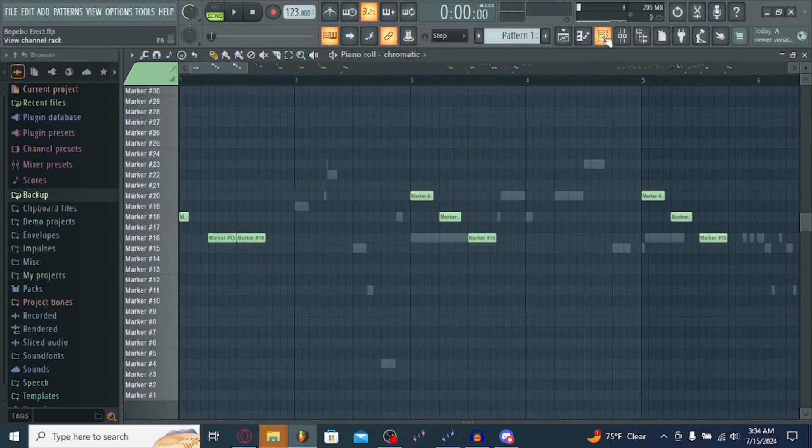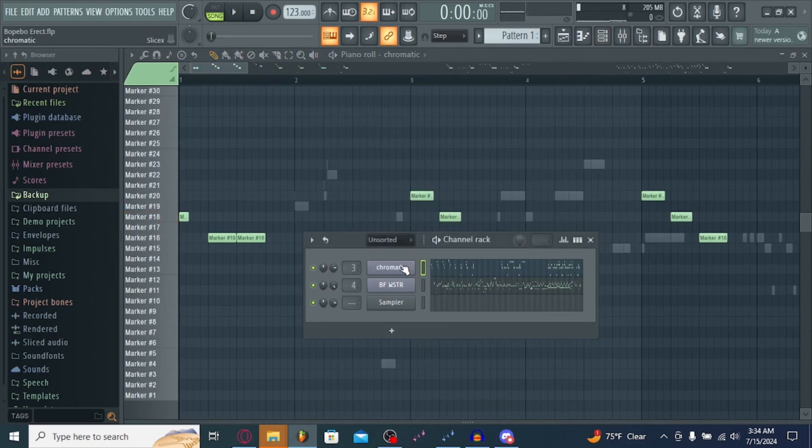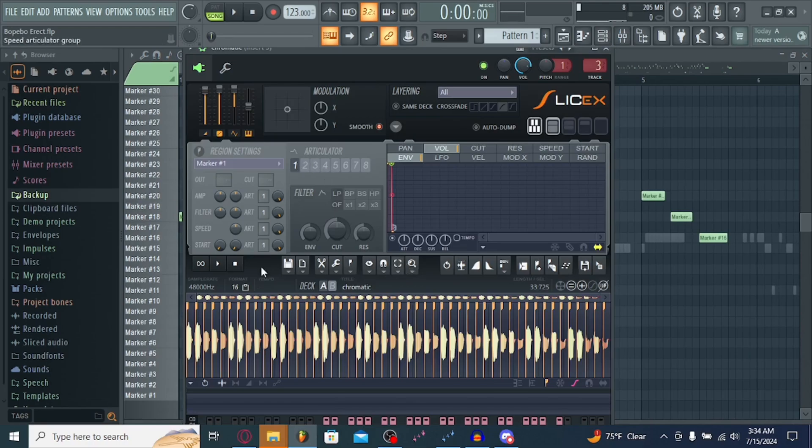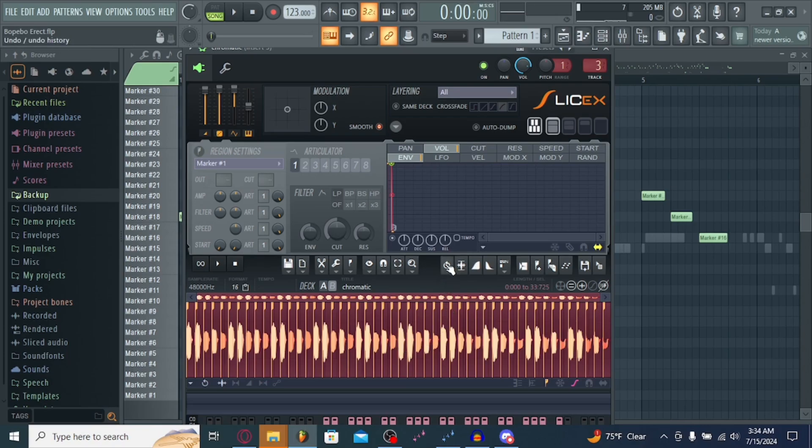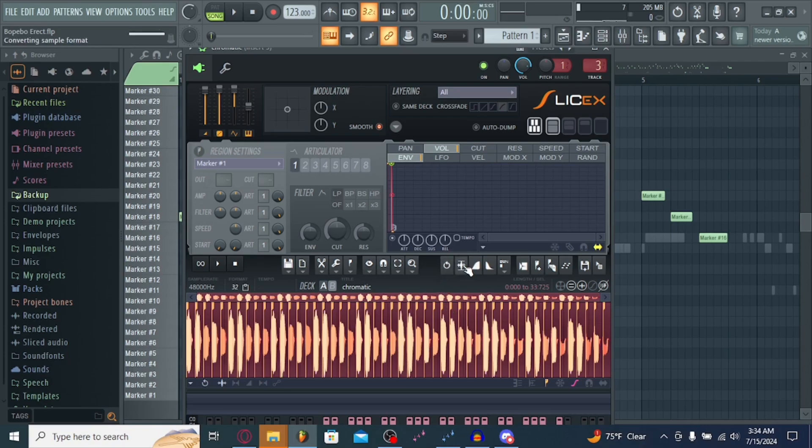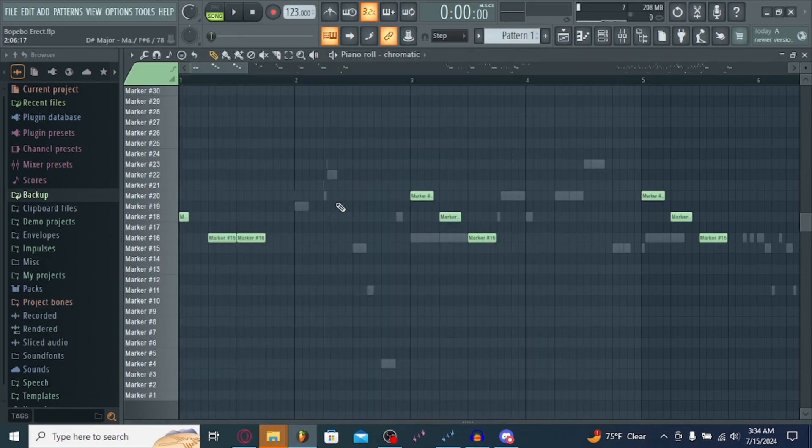So, if your chromatic sounds a little bit quieter than you'd like, hit Ctrl-A to select all of this. Then, hit this button next to the Undo button to Normalize Regions. This will fix up the audio for you and make it normalize with everything else.